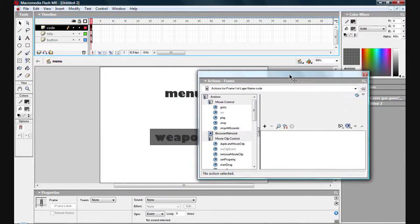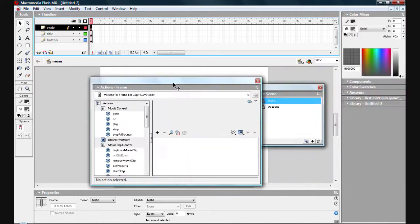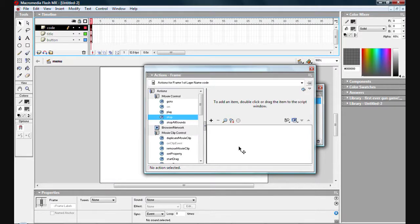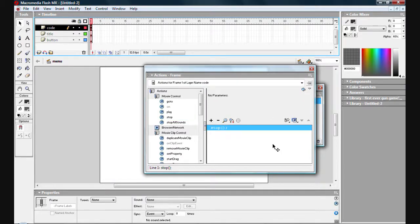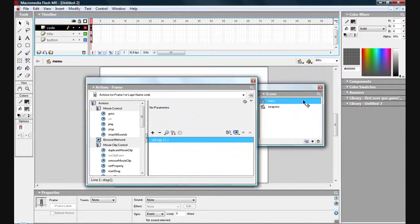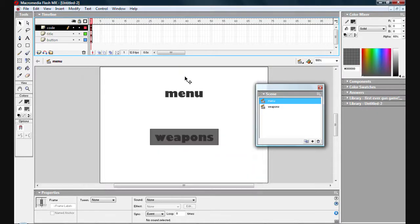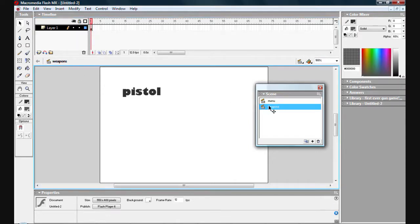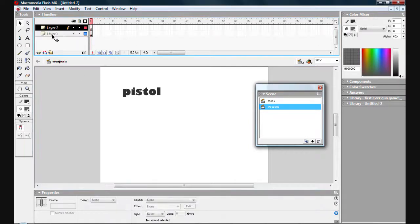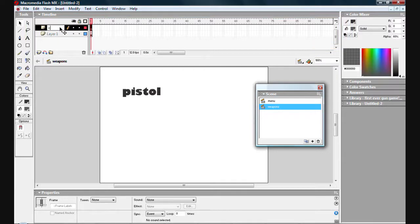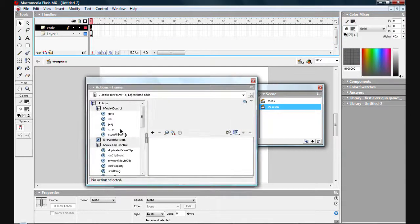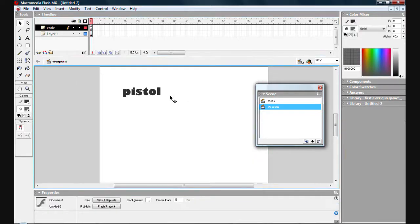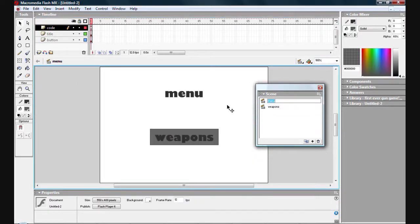So what we want to do is so it won't keep switching between menu and weapons, is just put a little stop. So we just want it to stop. So drag a stop into that and it will just stop it from going backwards and forwards, backwards and forwards, stuff like that. So now we have that, we can go on to our weapons. Create a new layer, call it code. Just whack a stop into there as well. So now we've basically finished our weapons.